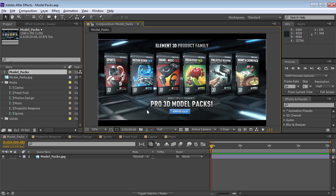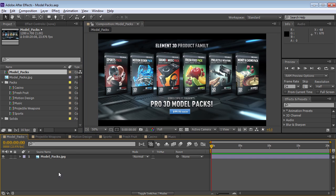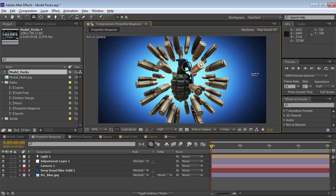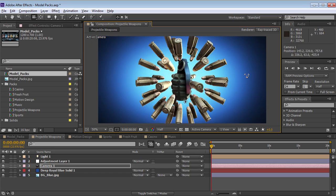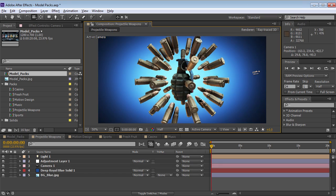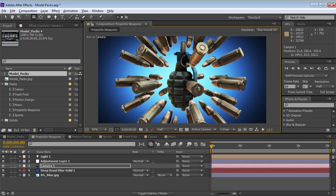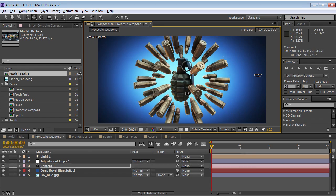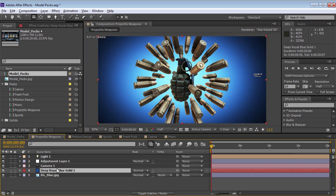Each of these packs has a ton of 3D models and those 3D models are accessible directly inside of Element. We'll run through the different packs and give you a brief overview of each pack. Here we have the projectile weapons pack and it's packed with bullets and grenades and missiles and tons of cool assets like that.